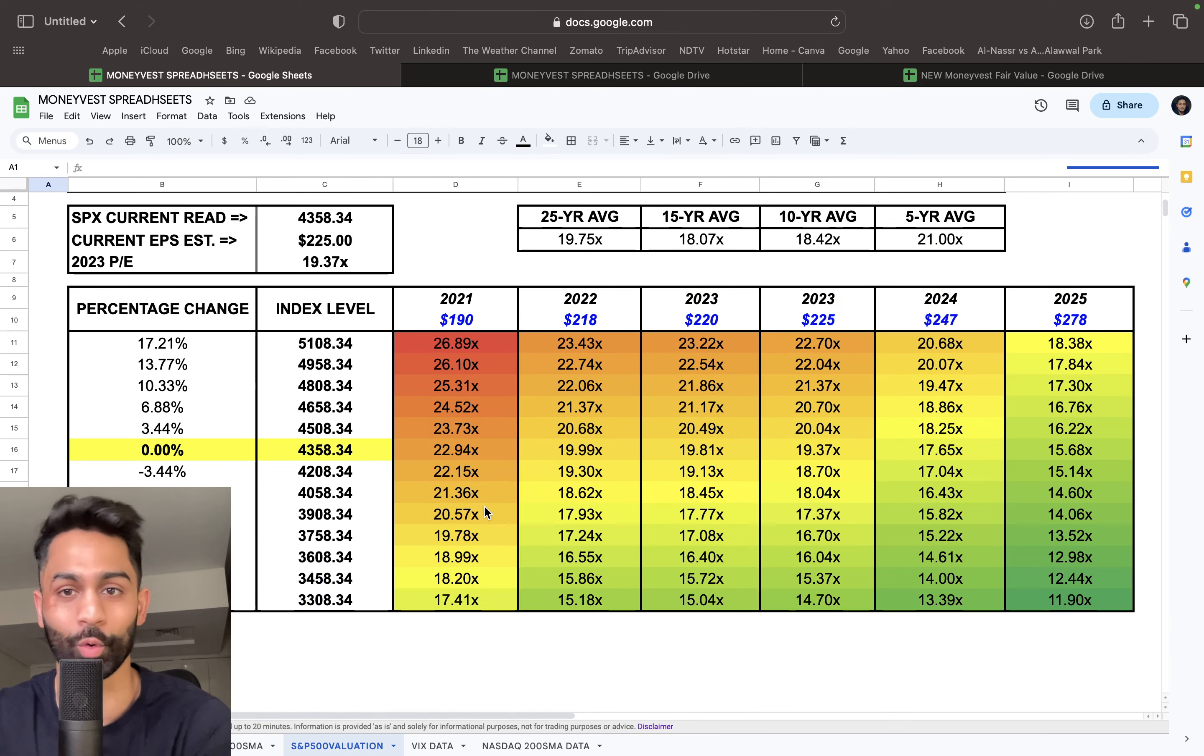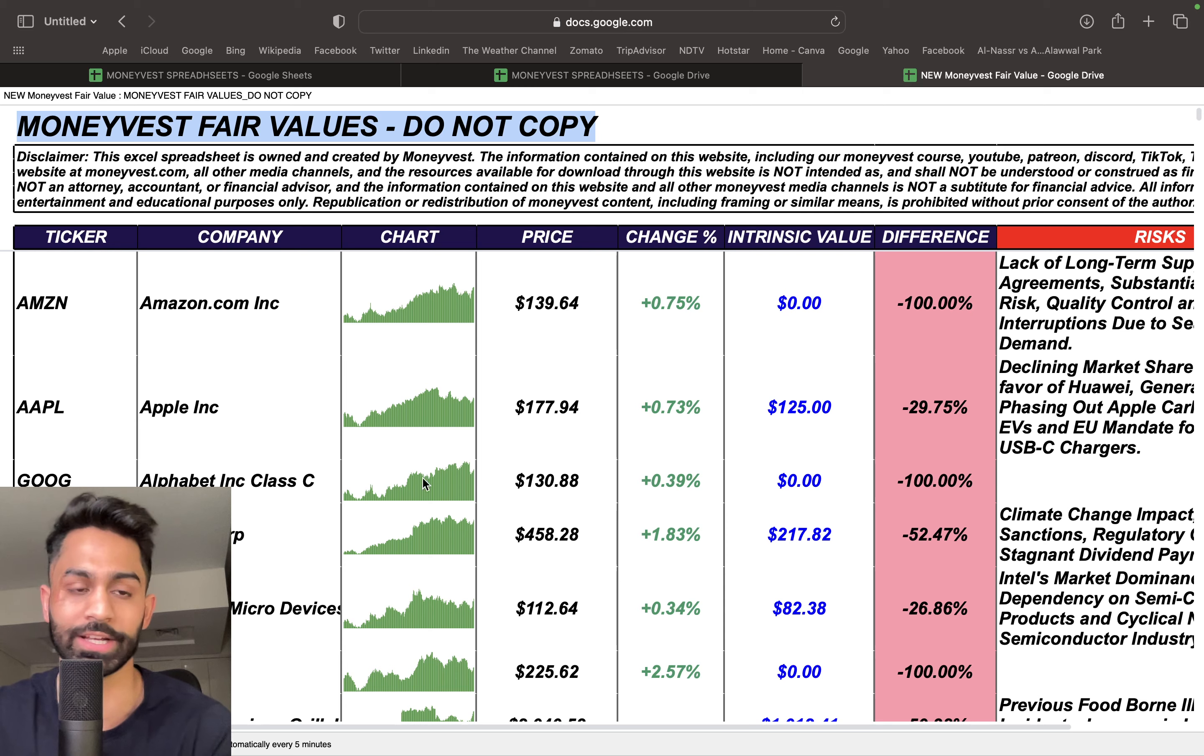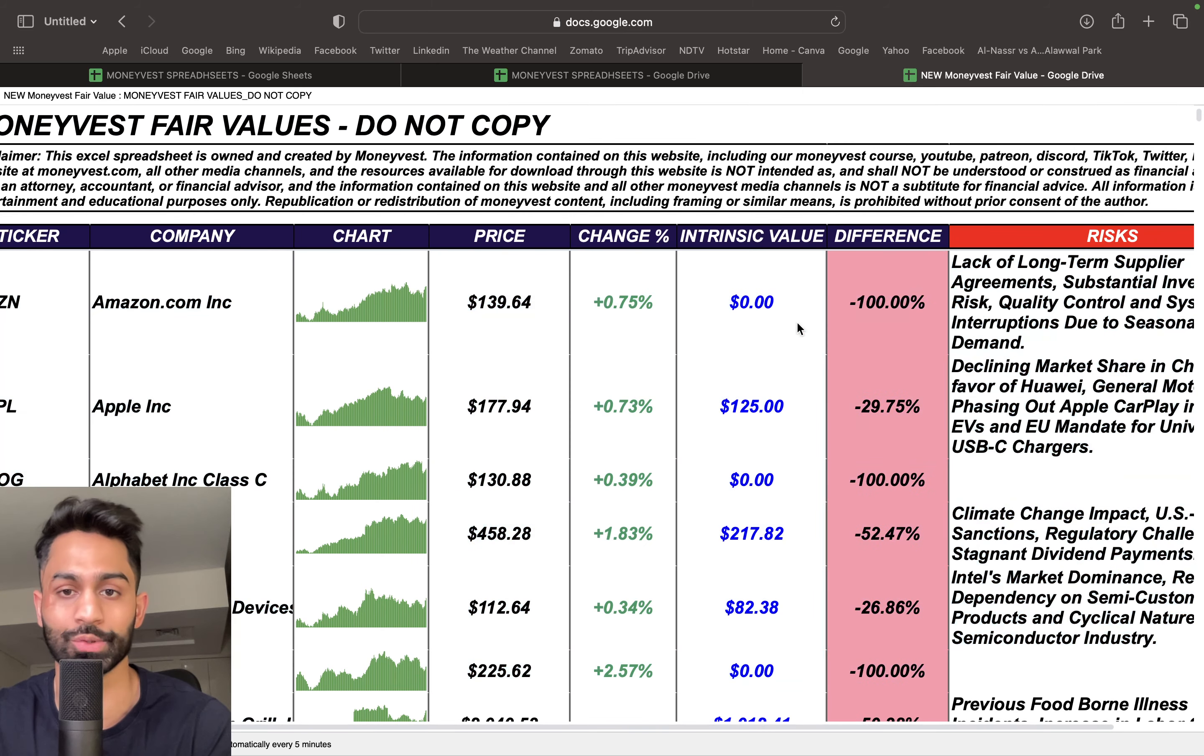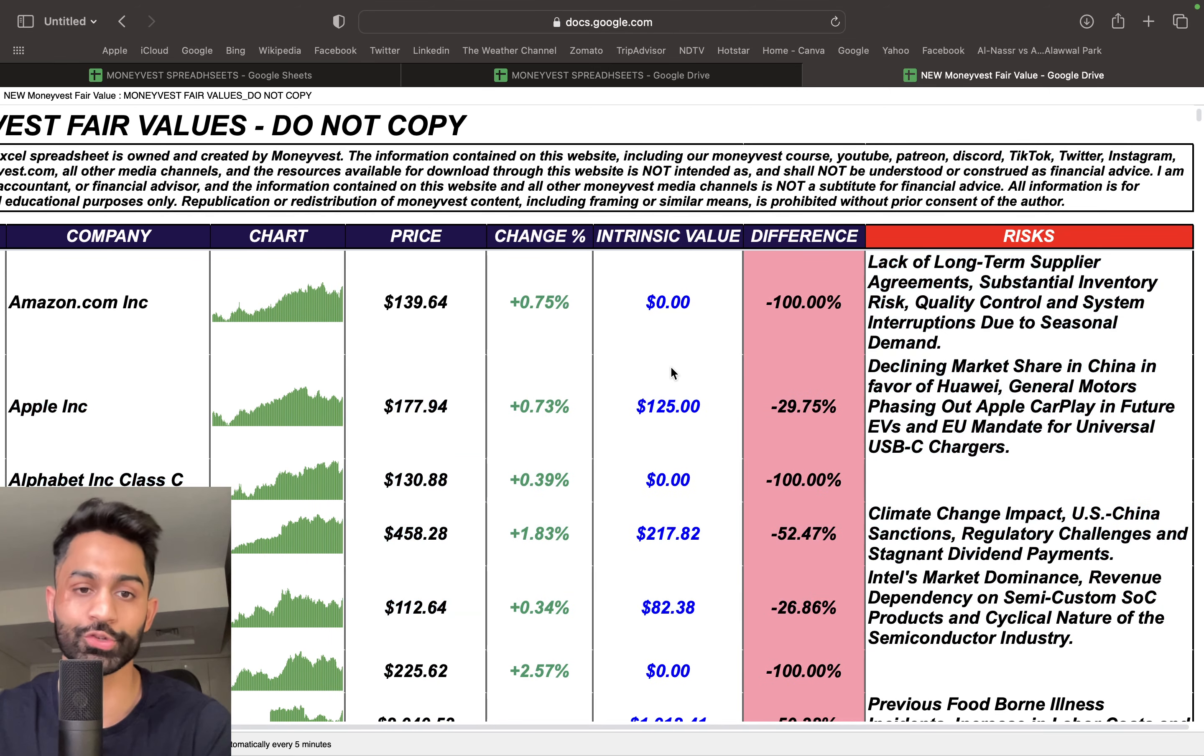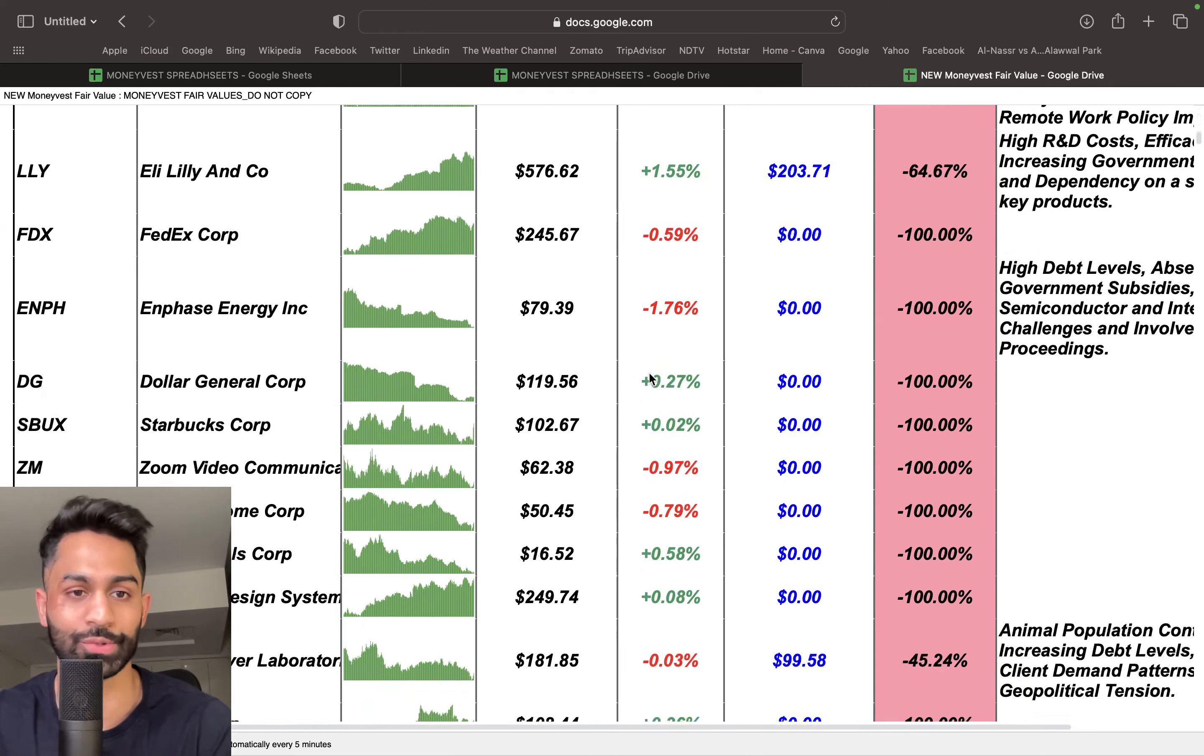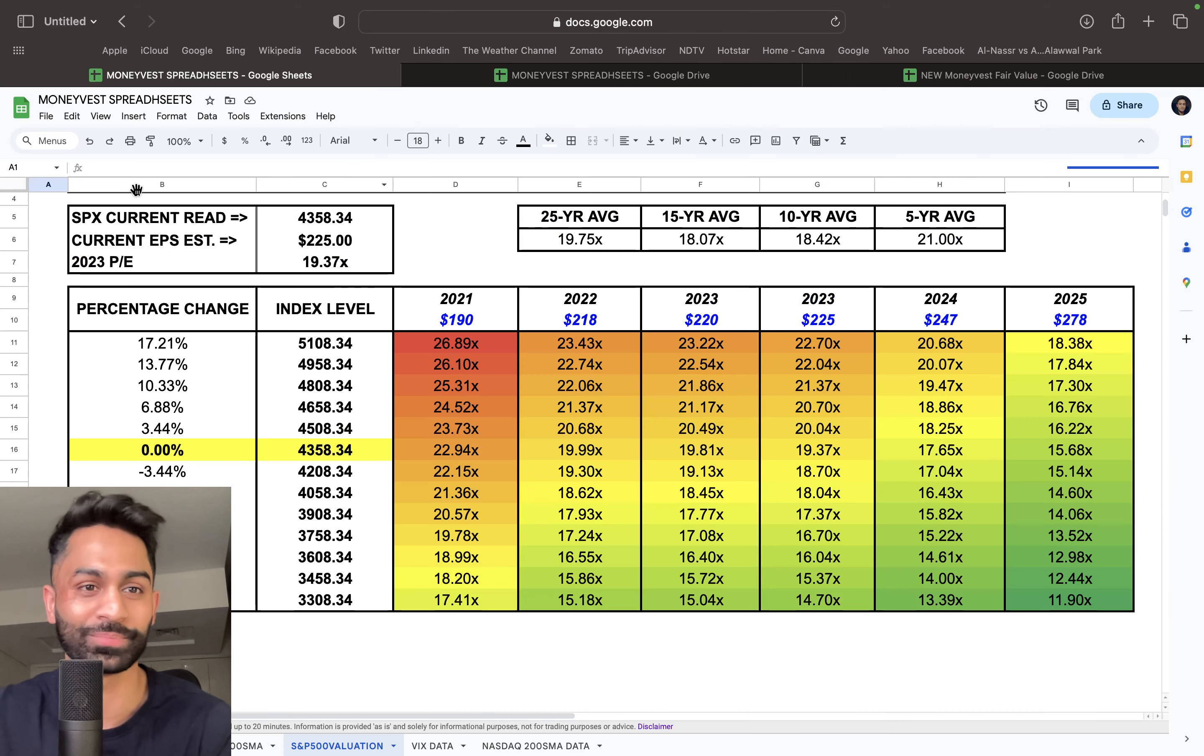There's also the MoneyVest intrinsic value spreadsheet which will be added once everything is updated. It will have real-time stocks, intrinsic values, percentage change needed, and risks associated with each company, so you can quickly glance at intrinsic values for individual stocks.